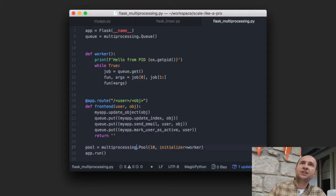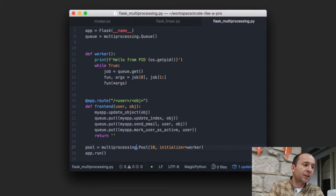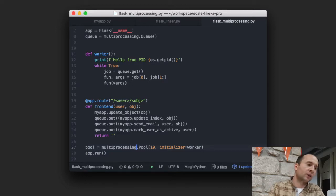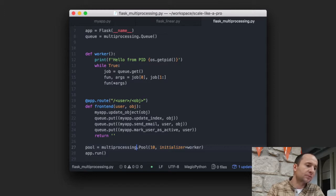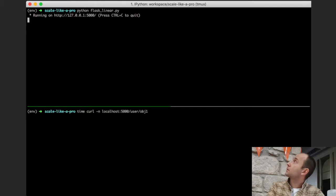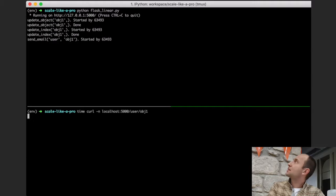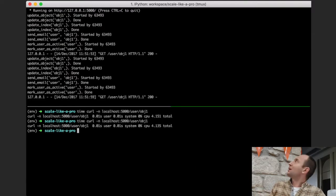Now let me show a slightly more advanced version of the same app with workers and multiprocessing. I claim that this slightly more advanced version works much faster than the simple one. The differences are: we have a worker function; on line 8 we define a queue — it's like a Python list but it can be used from multiple processes and knows how to pass data around. The worker function in an infinite loop reads messages from the queue and executes them.